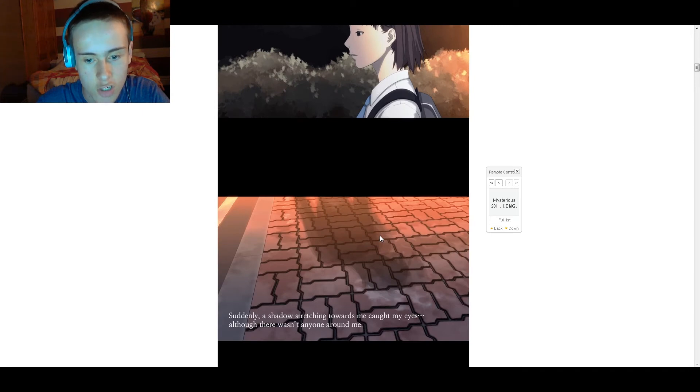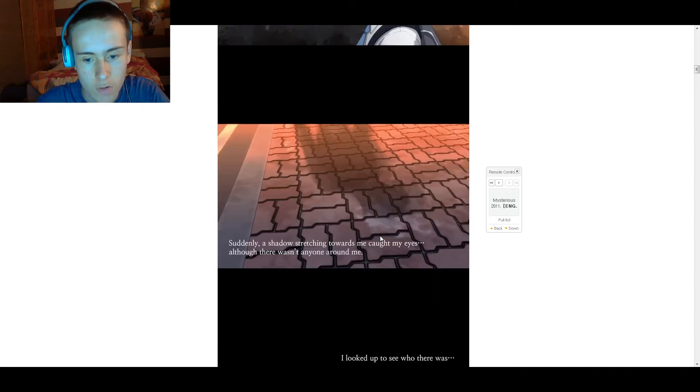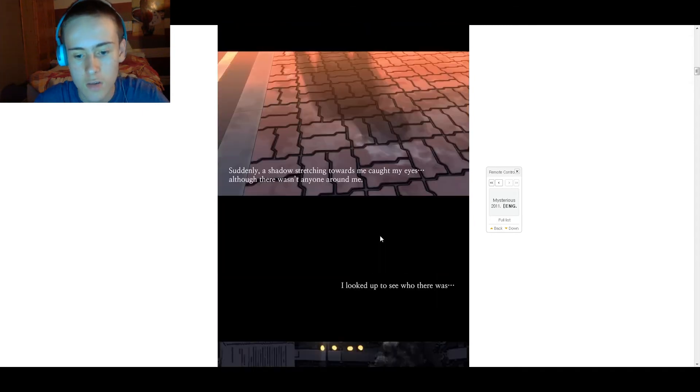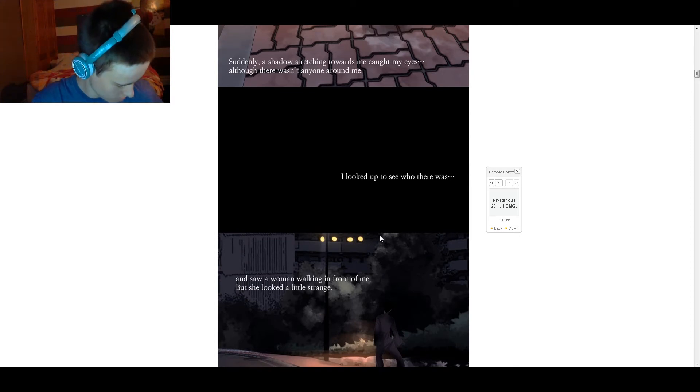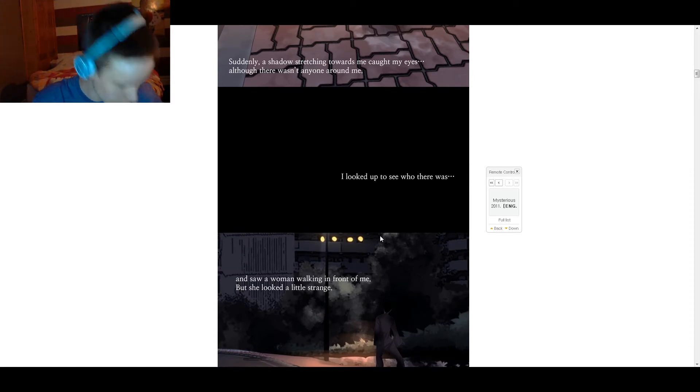Suddenly, a shadow stretching towards me caught my eyes, though there wasn't anyone around me. I looked up to see who was there. I'm not looking forward to this. Shit. I'm not looking forward to this at all.